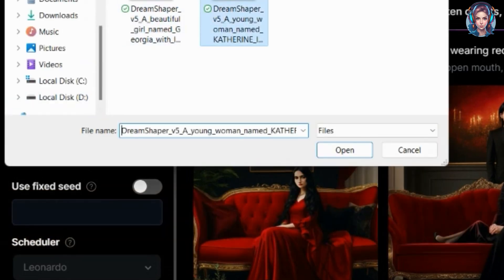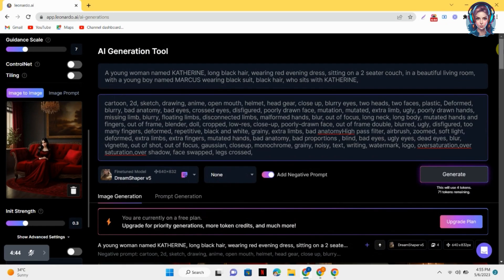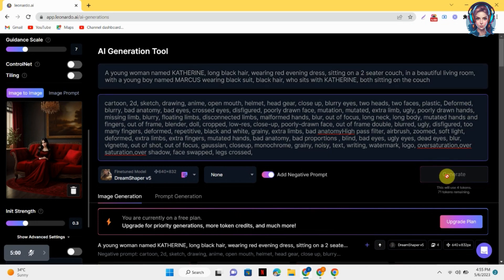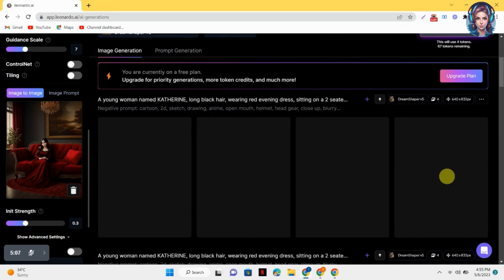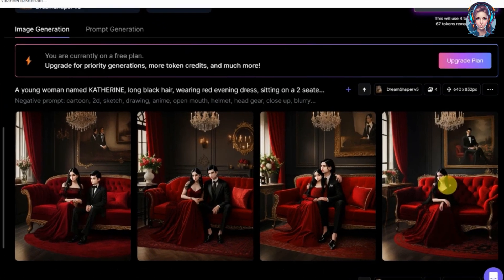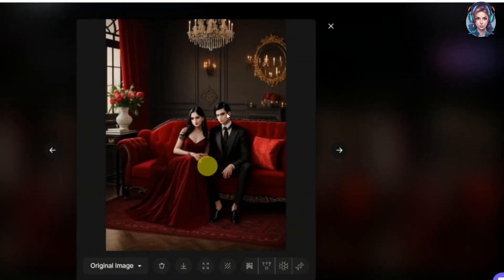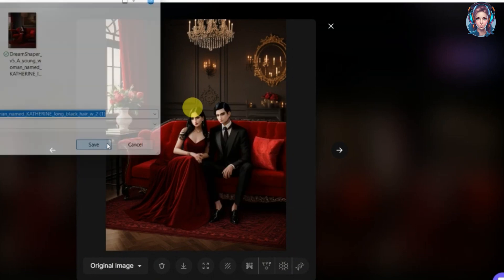Upload the image that we saved earlier. Our image is uploading. Here we will write our prompt more perfectly — I will mention that I want Marcus sitting on the couch with Catherine. After writing your prompt, just simply click on generate and let's check what it generates for us. Here our images are ready and I am totally satisfied with the results. Marcus is sitting with Catherine — the exact image that I wanted. It's the exact character that I downloaded.